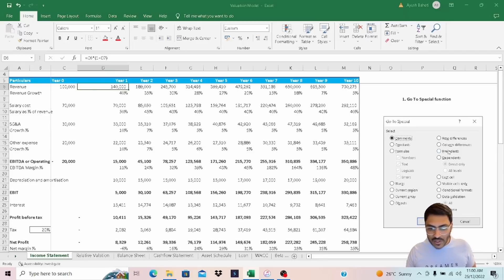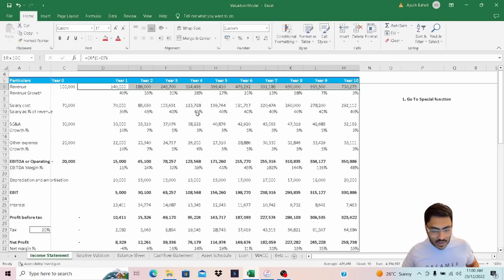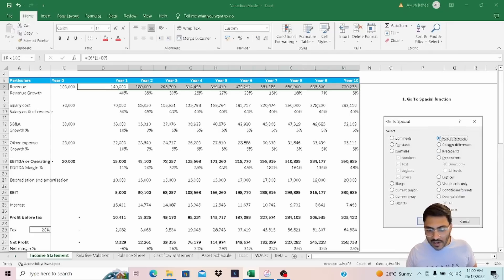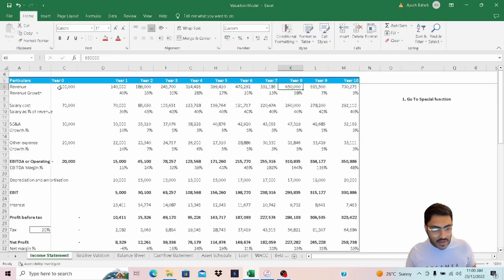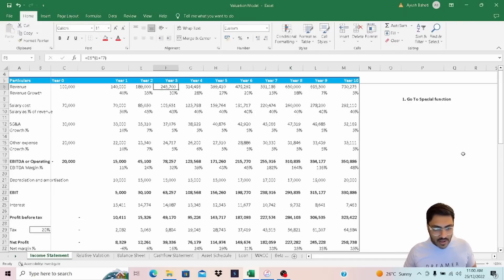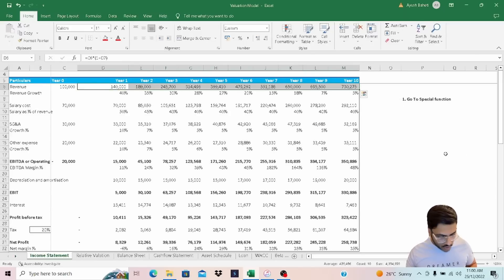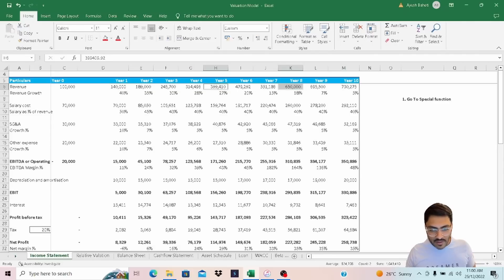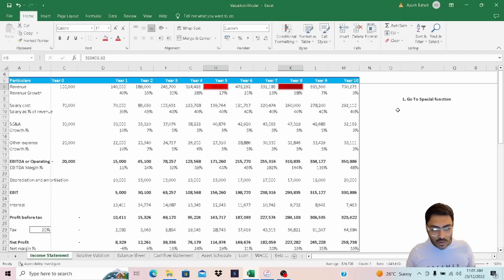The first function we are going to use is Row Differences. I select the row, click Row Differences, and press OK — it has highlighted cell 650. I can see this is a hard-coded figure. I go back and add a hard-coded figure in year 5 as well. Running the function again with Ctrl+G, Special, Row Differences, it highlights two cells: one in year 5 and one in year 8. I highlight them in a color to manually investigate what is wrong.